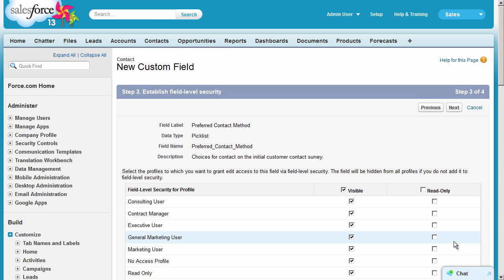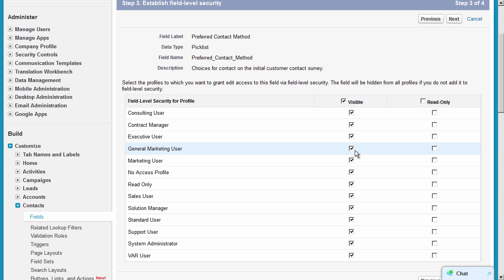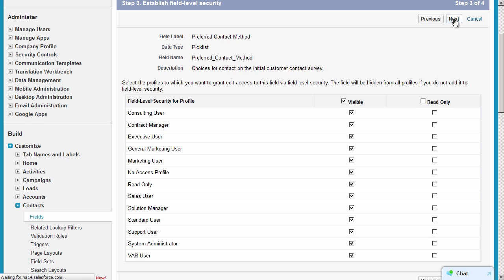Here we'll establish field level security. For example, if we uncheck the Visible box next to the General Marketing User profile, this field will be invisible to any user assigned to this profile. Even if this field is displayed on a page layout or added to a report, it will remain invisible to users with the General Marketing User profile. The Preferred Contact Method field is not considered sensitive data, so we can leave it visible to all profiles.